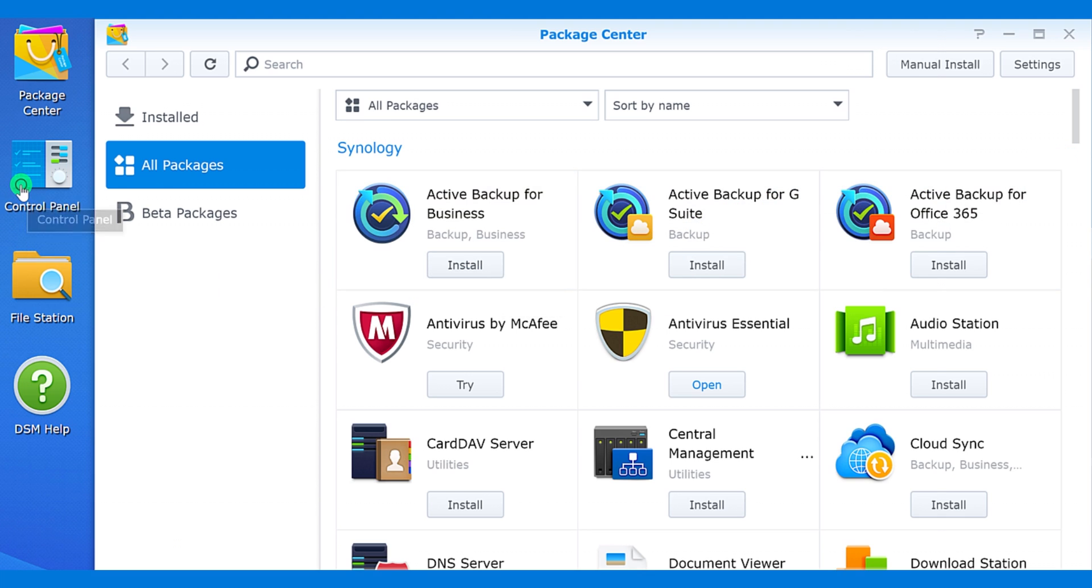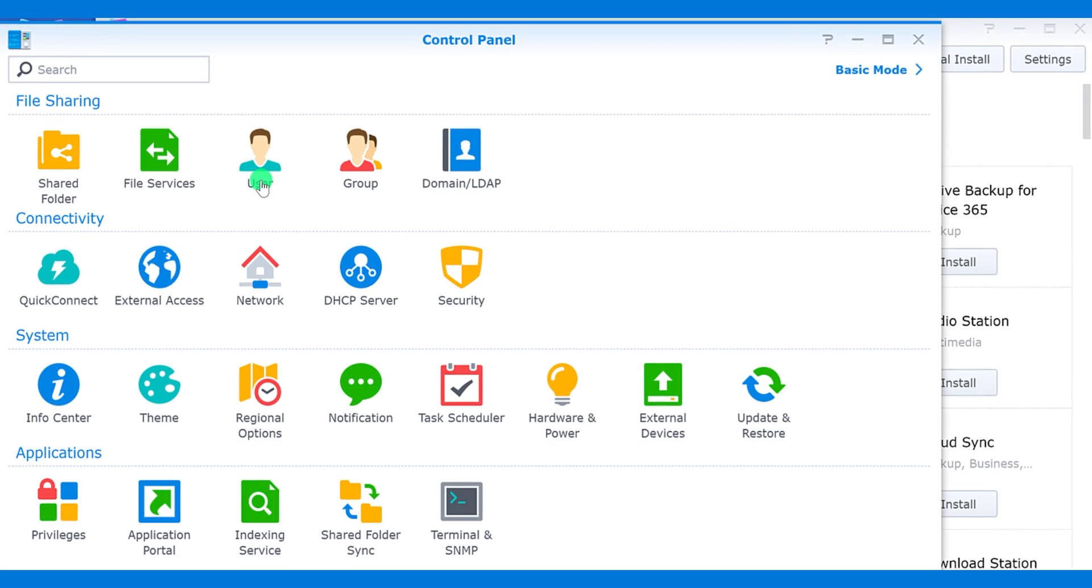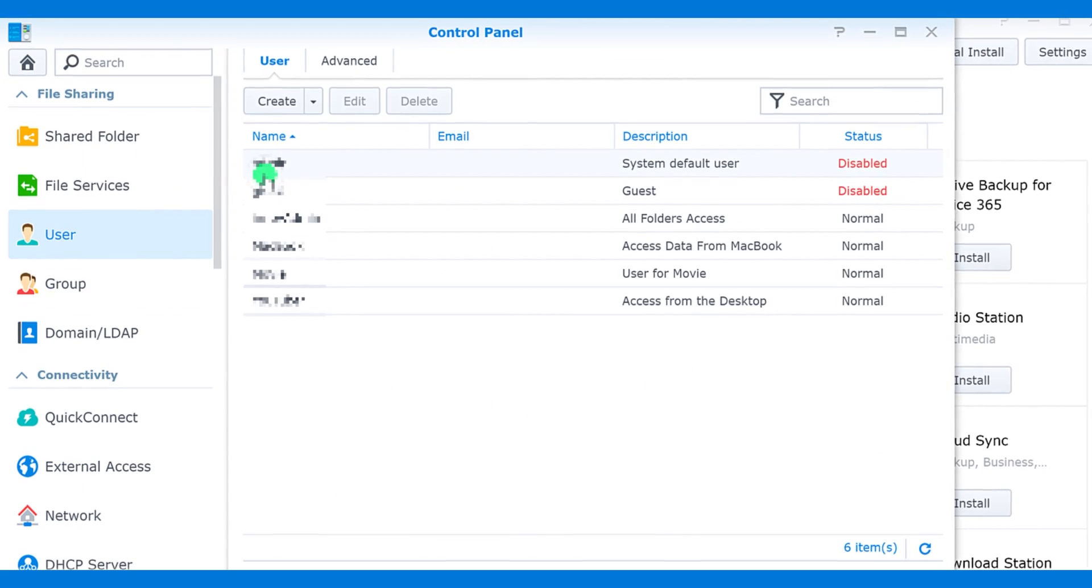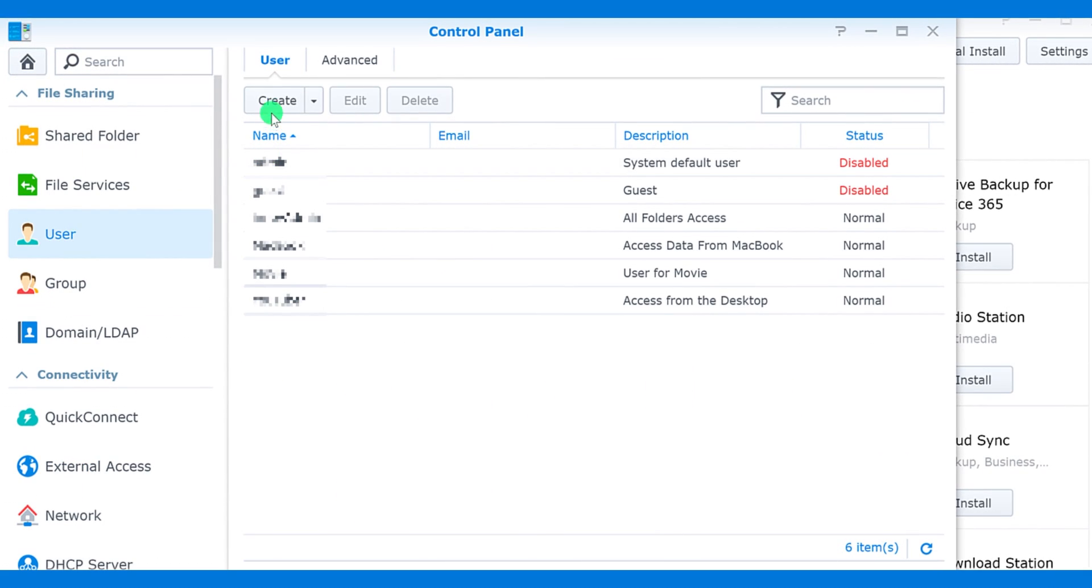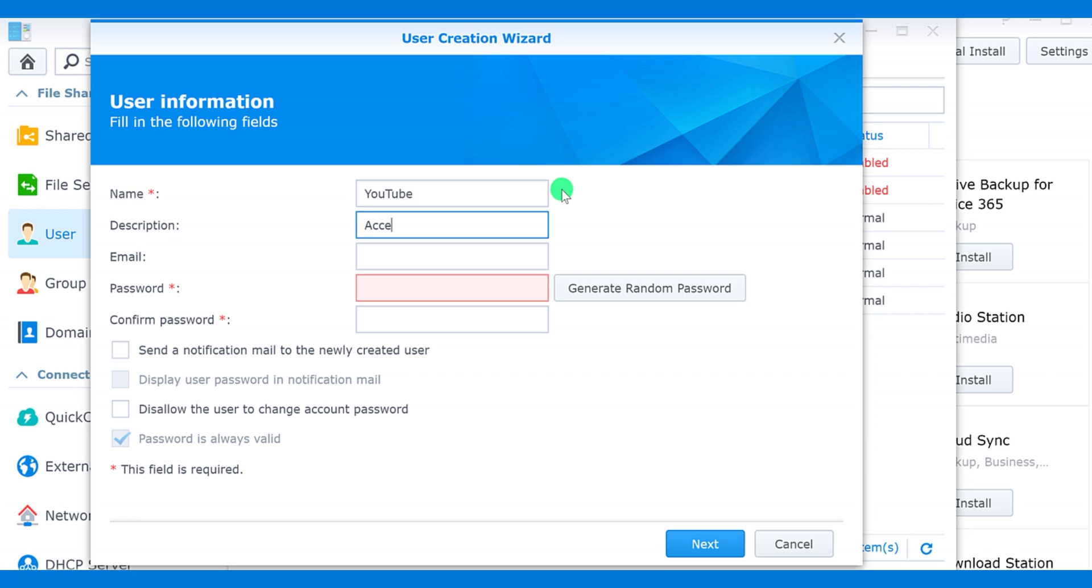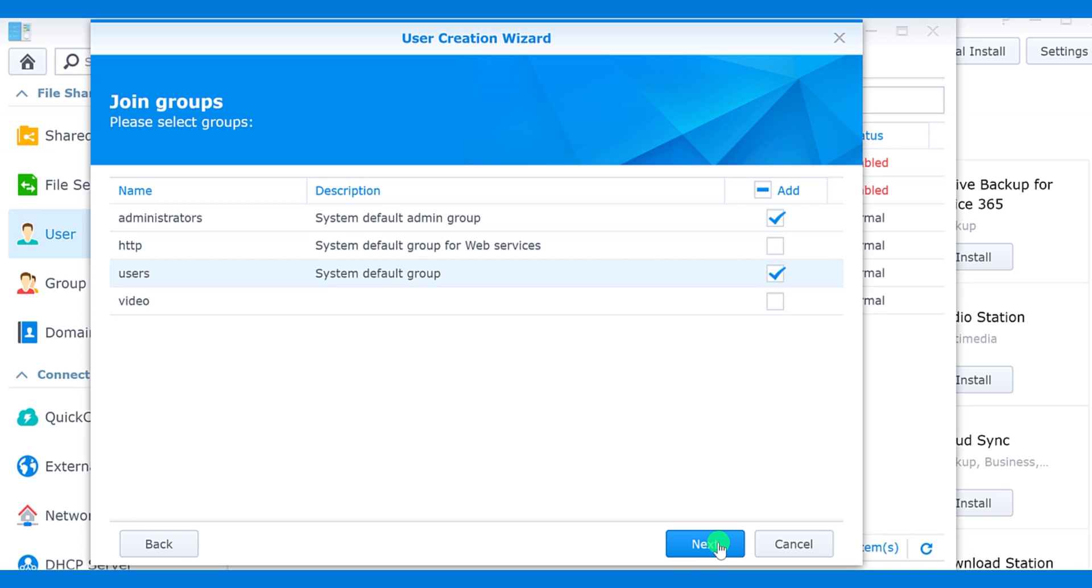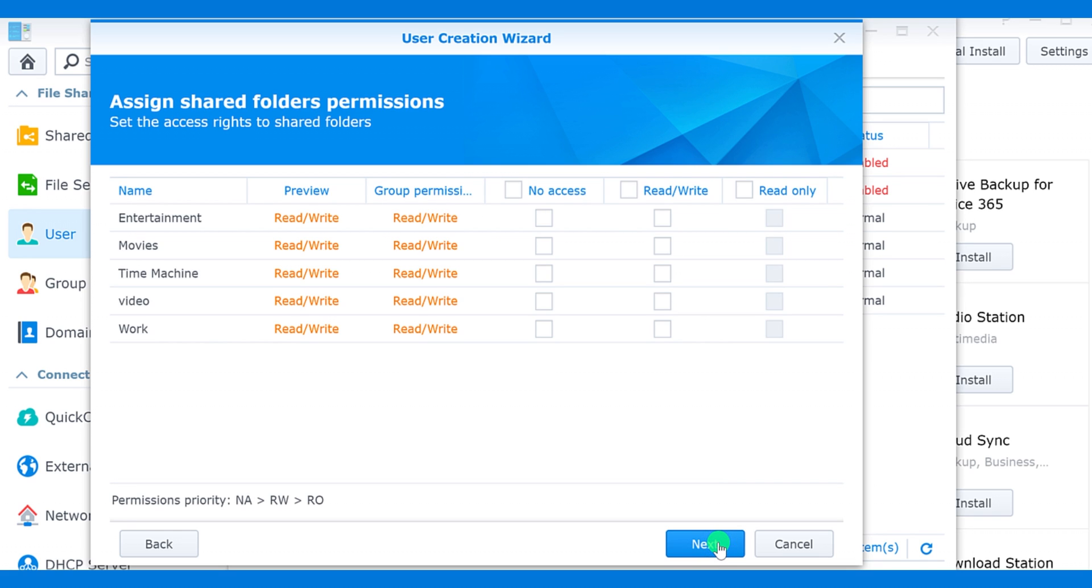You can create multiple users for their specific usage. For example, I have a user for my YouTube channel. This user can access only some specific folders, which I can control anytime. Just set your username and password and click next. Choose which folders this user can access. For example, I want this user to access only Time Machine, Video, and Work folder.